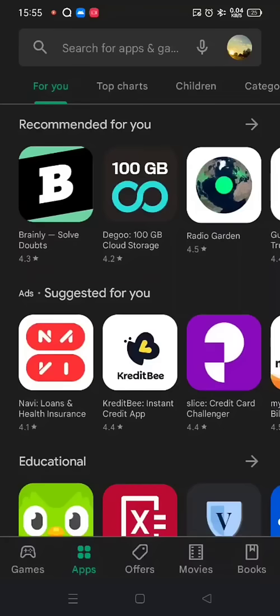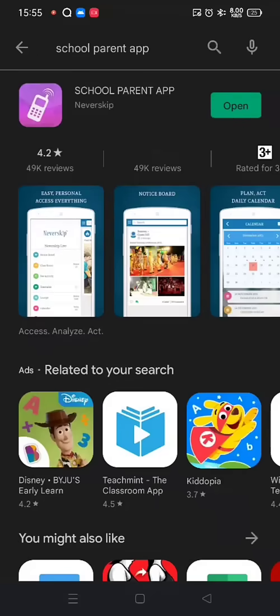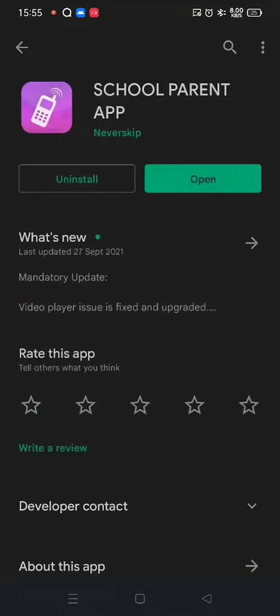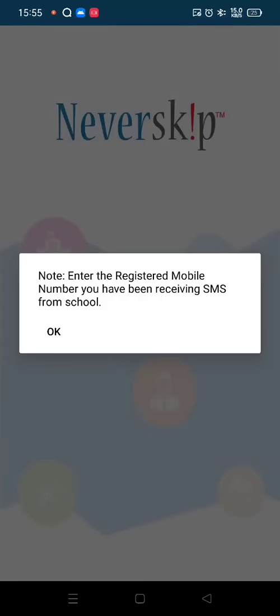Hello parents. For installing the school parent app, just open your Play Store and type 'school parent app'. You will find this pink icon application and just install the Neverskip School Parent App and enter your registered mobile number which is given in the school.